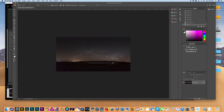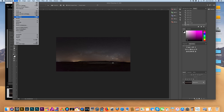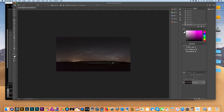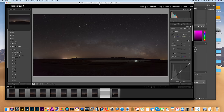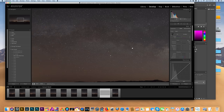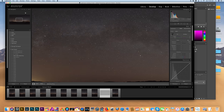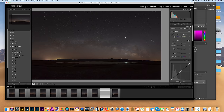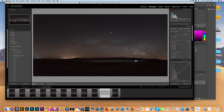Hit File > Save, which will bring this image back into Lightroom, and there we have it — looks pretty good already. You can edit your Milky Way now or do it later. Let me just bring back the rest of my photos.